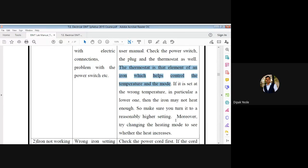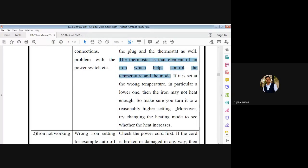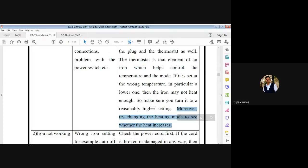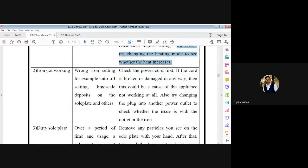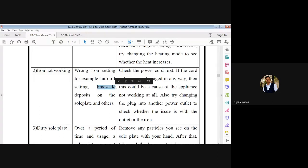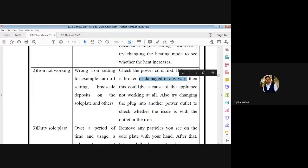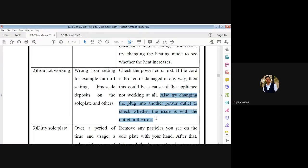Try changing the heating mode to see whether the heat increases. If it is the thermostat, replace it. Second problem: iron is not working. Causes can be wrong iron setting — for example, set to off — lime scale deposits on the sole plate, or others. Check the cord first; if the cord is broken or damaged, that could be a cause of the appliance not working at all. Also try changing the plug into another power outlet to check whether the issue is with the outlet or the iron.